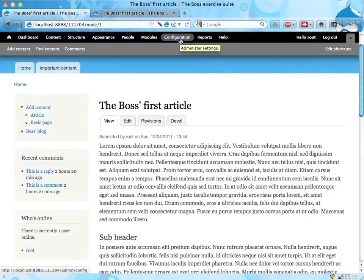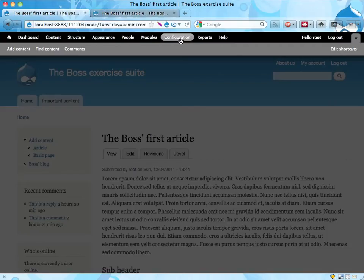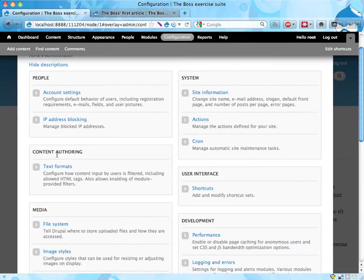Then to change this we go into configuration, and somewhere here is the text formats, content authoring, here it is, text formats.